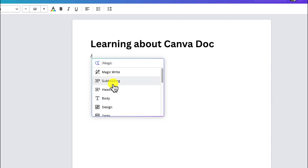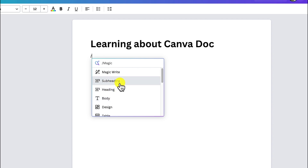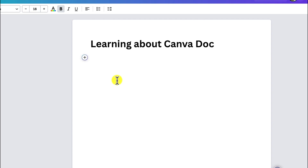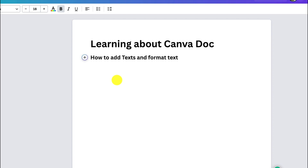For example, I want to add a simple heading or subheading. I want to learn about how to add texts and format texts as a subheading.